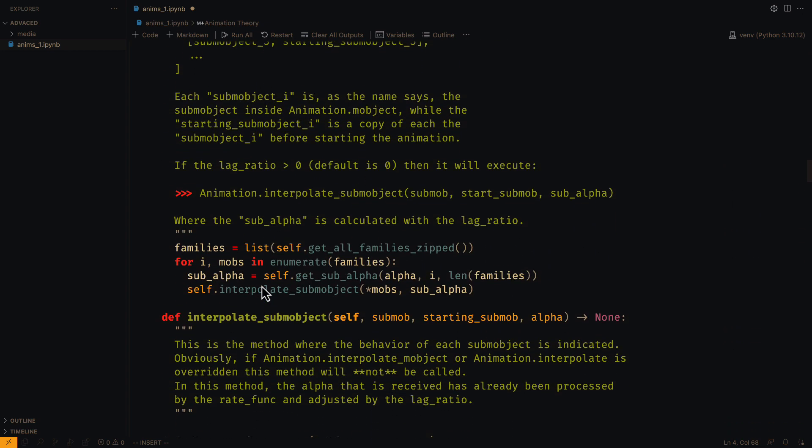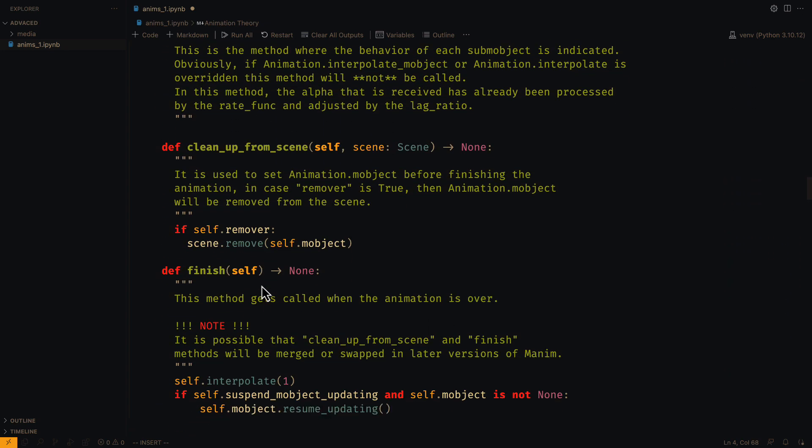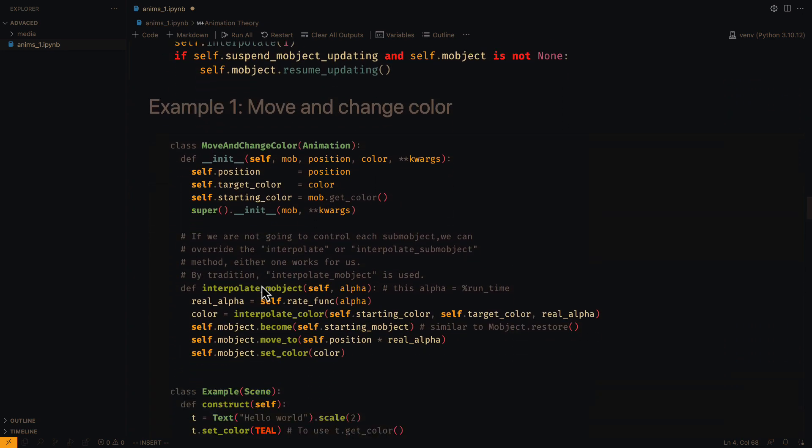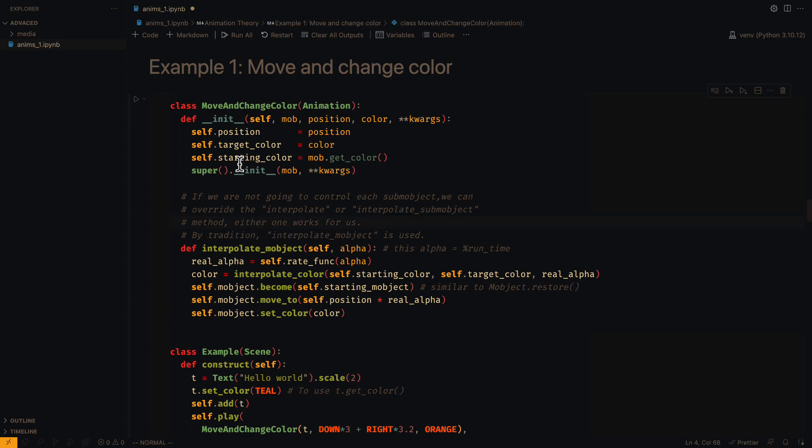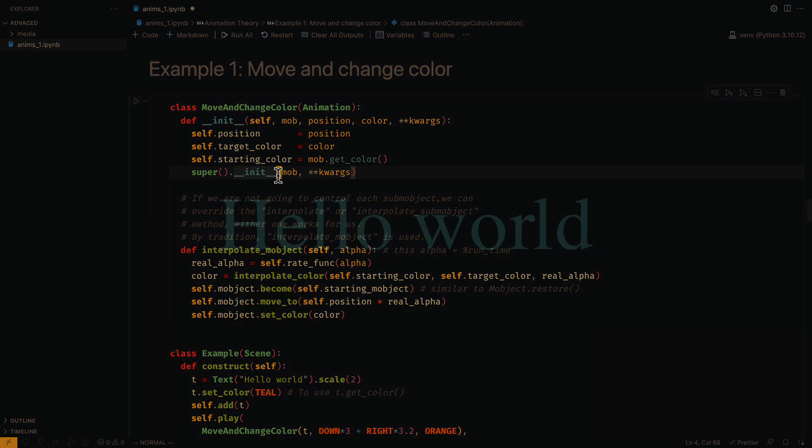Read it, and if you can't understand it, no problem, we will see several examples of how to use them. In the first example, we are going to move an object and change its color simultaneously.